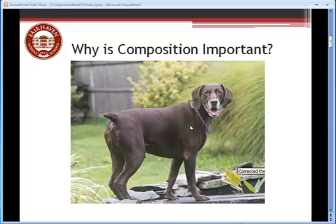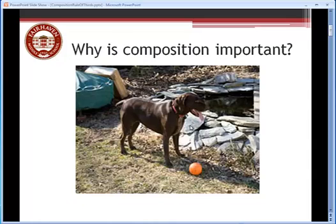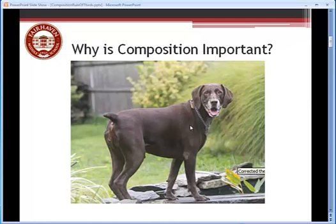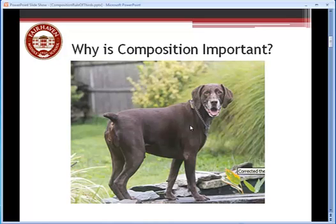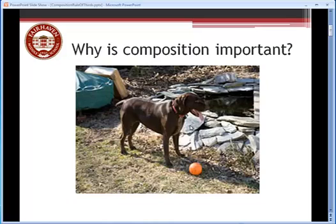Most people would, if they were asked which of these two pictures do you think is a better picture, most people looking at these, and I've done this with students a lot of times, most students choose this picture, the second picture of the dog.